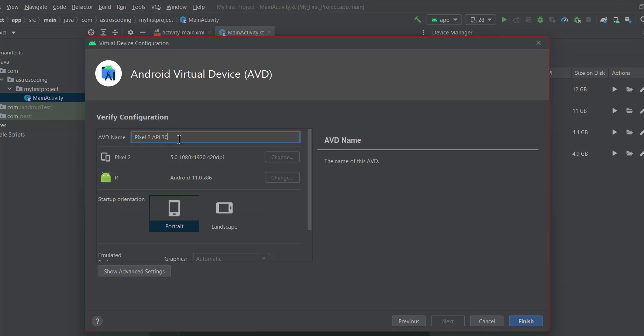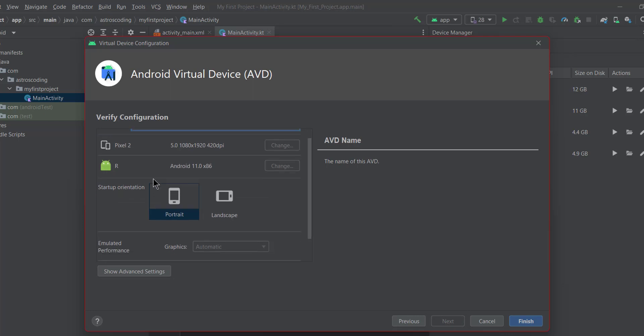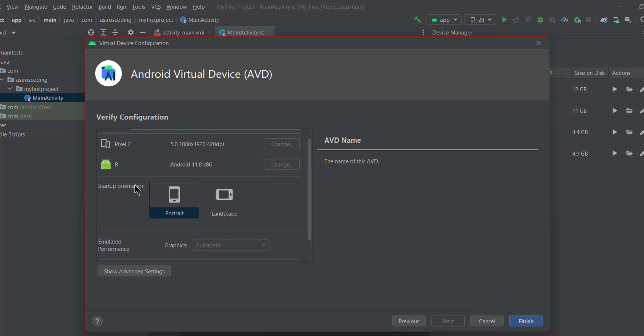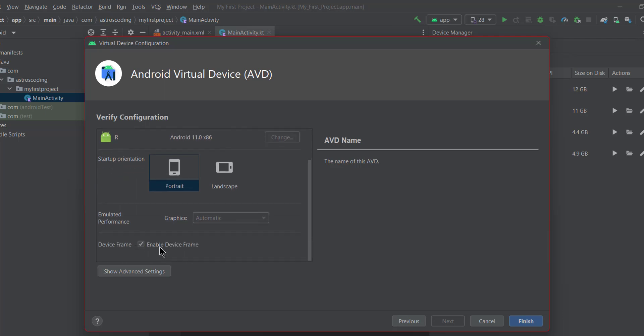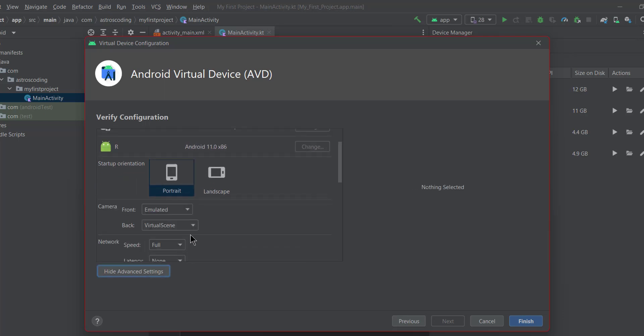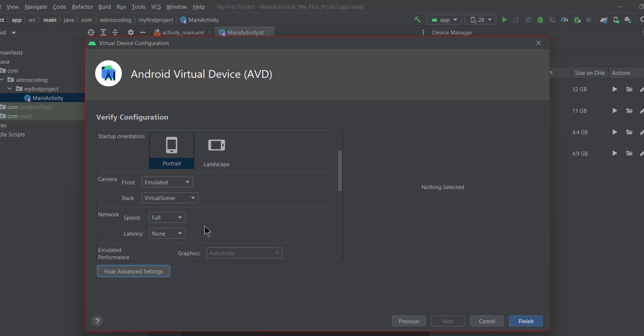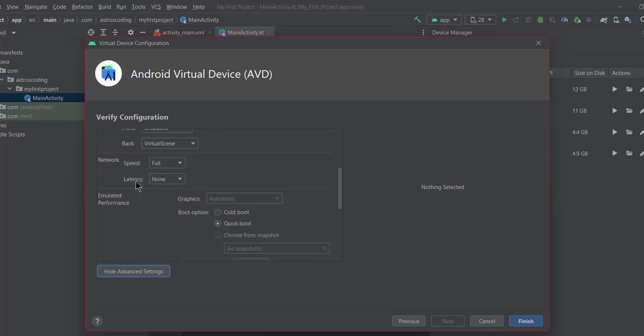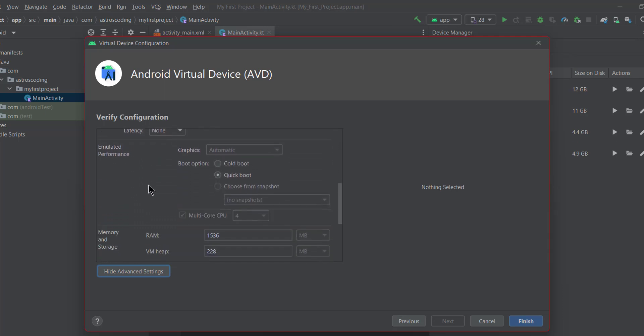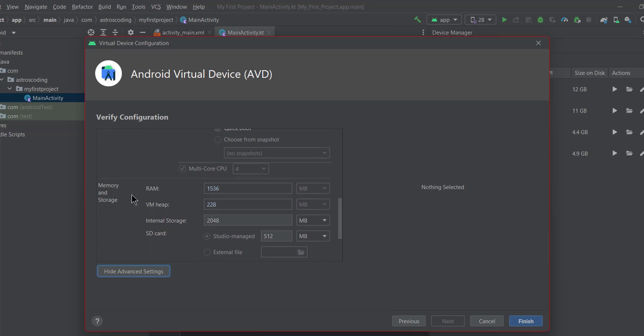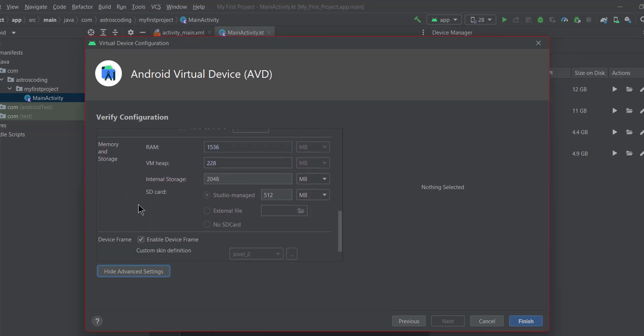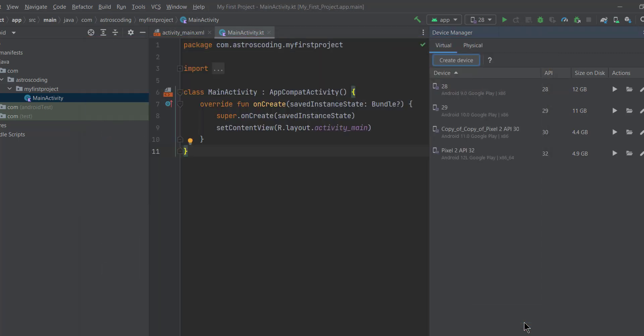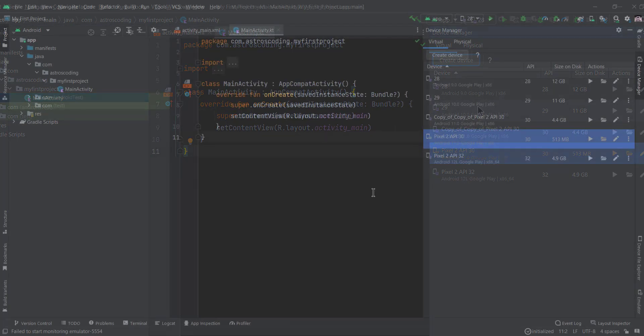Then you can give a name to your emulator along with customizing some couple of settings, like the startup orientation, the device frame, the camera, the networking hardware, the memory, and much more settings. We'll just leave it to the default here. I'm not going to play with anything. I'm going to click next, and finally we will launch our emulator by clicking the run button here.